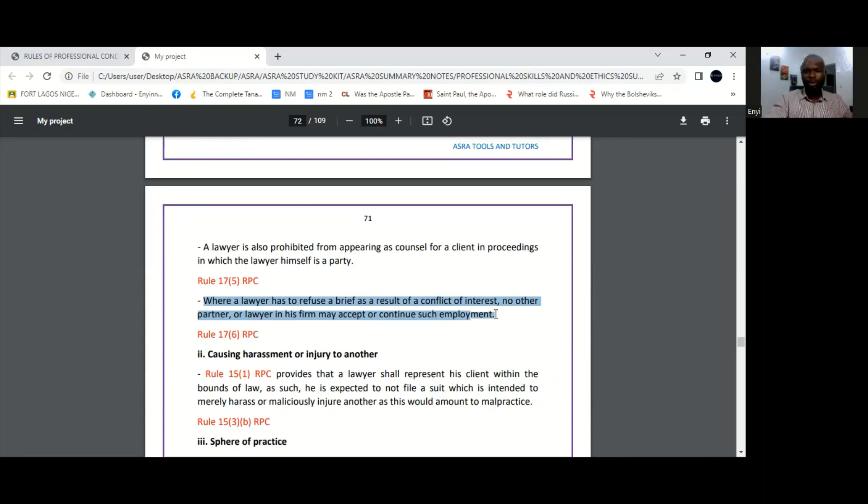So that's pretty much in a nutshell what the rule on conflict of interest for legal practitioners is. I hope you've learned something today and I'll see you another time. Bye-bye.